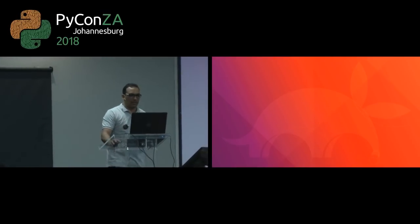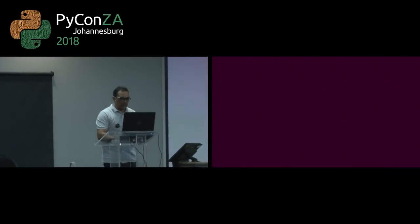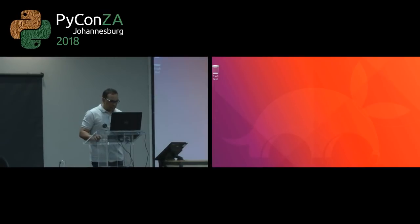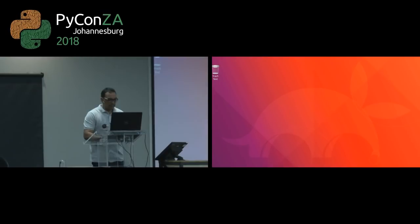Thank you very much. Just give me a minute to get everything set up. Thanks, David.